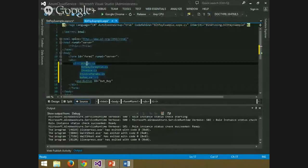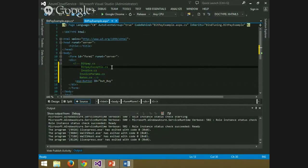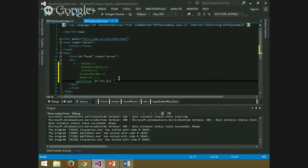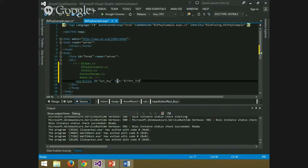From the resources you downloaded from GitHub, you need five files: bitpay.cs, invoice.cs, invoice params, and rates. To create my example, I will add an ASP button to call the method that will generate the invoice. I'll create the button with an ID and add the text 'BitPay Test'.